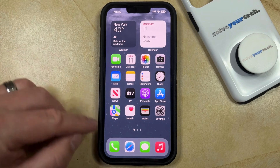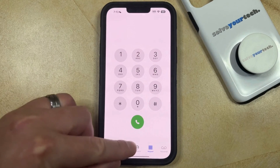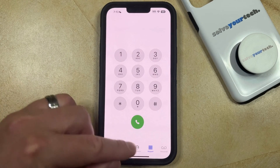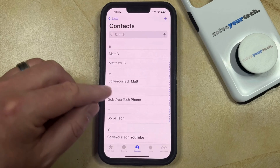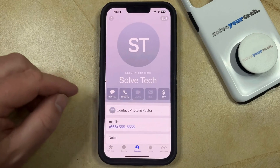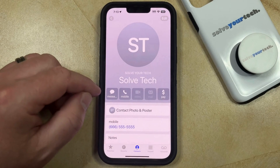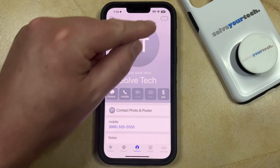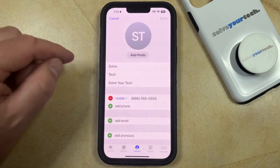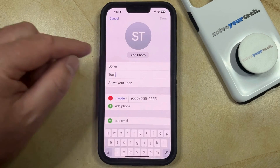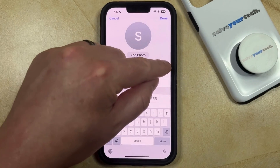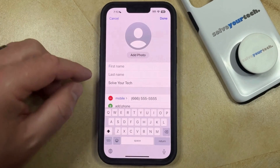You can do this by opening the phone app. You can then select the Contacts tab at the bottom of the screen and then you can select the contact that you would like to rename. Once you're on the contact card, you can tap the Edit button at the top right corner of the screen.